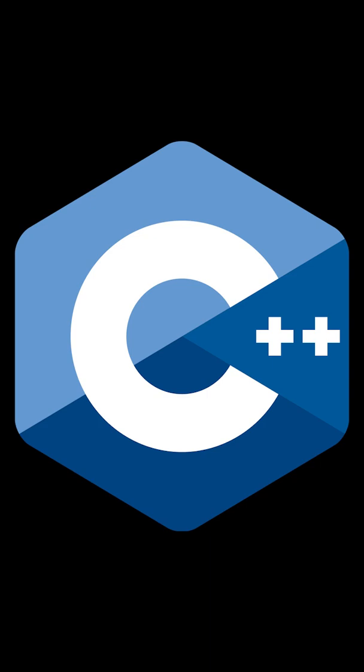In 1983 Bjarne Stroustrup developed C++ as a kind of C but with classes programming language, so that you had the functionality of C but with classes as well and inheritance and all of that good stuff.